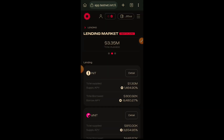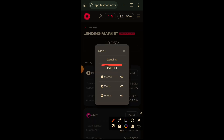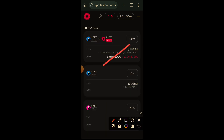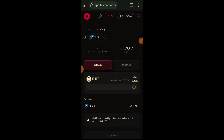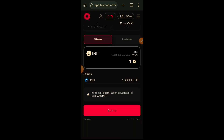After claiming test tokens, visit app.testnet.inrt.fi. Their lending UI is the landing page, but before we interact with it, click on the sidebar menu and then click on inrt.fi. On this tab we want to mint nINIT and sINIT. When you mint nINIT you can use it to farm INRT rewards, and when you mint sINIT you can use it to provide collateral on the lending page. We are going to start with nINIT — click on mint.